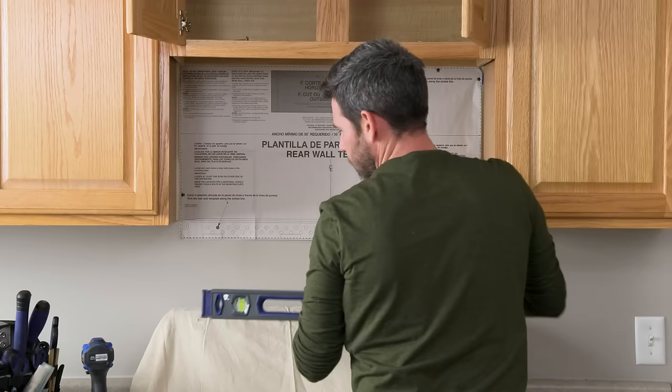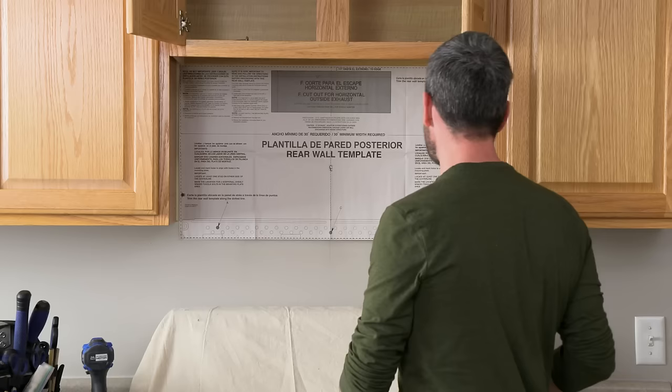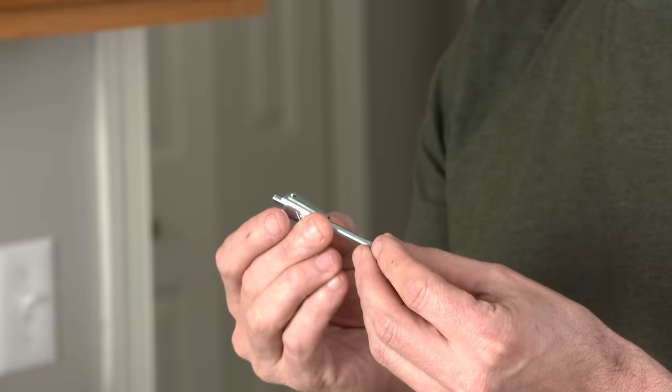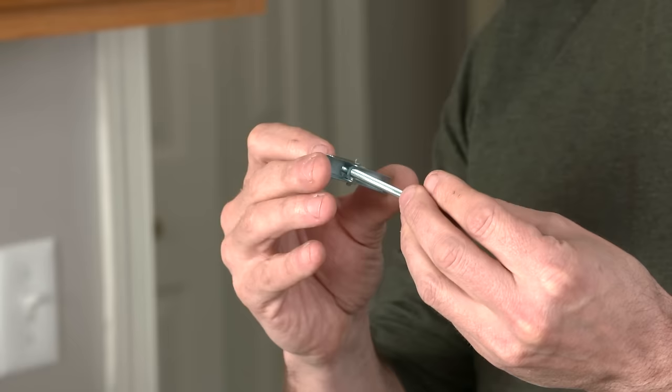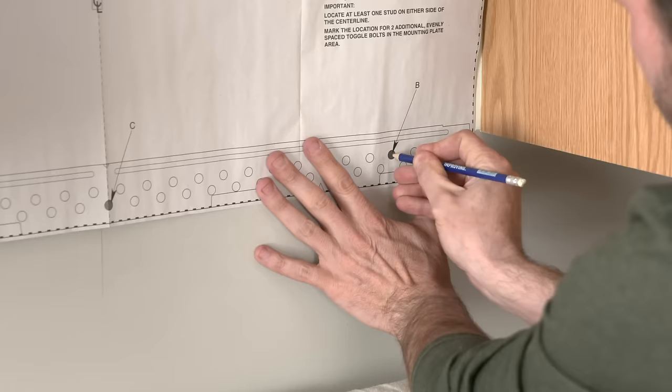Next, we have our hole marked B and our hole marked C. Now these two, we don't have studs behind it, so we're going to use this toggle bolt. On a toggle bolt, you drill a hole in the drywall. This toggle part collapses, goes through the hole and springs out once it's inside the wall. Then when you tighten it down, this grips the back of the drywall, keeping everything tight. And we'll use this wood screw that came with our microwave to attach the bracket into one stud right here.